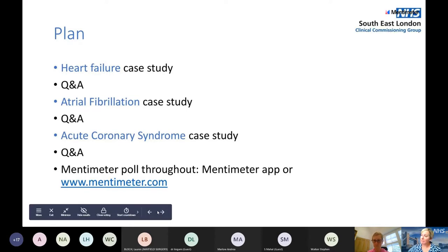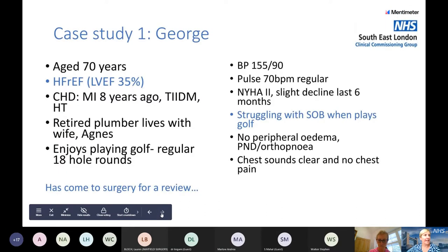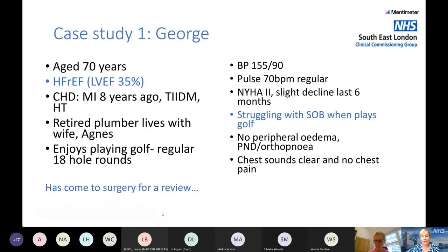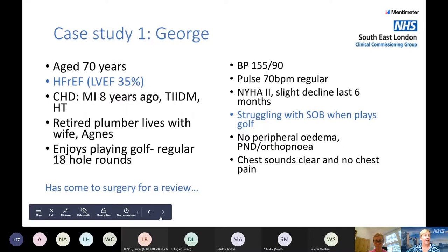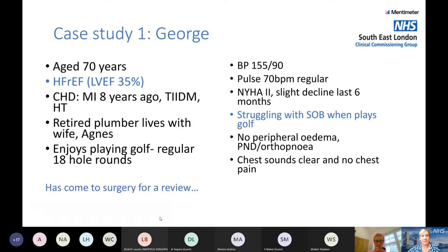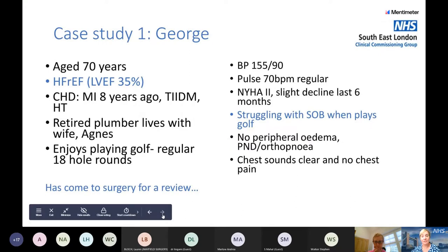The first case is George, who is 70 years old with heart failure with a reduced ejection fraction — his LVEF is 35%. He has a history of MI, type 2 diabetes, and hypertension. He lives with his wife, is retired, and really enjoys playing golf, regularly completing 18-hole rounds. His blood pressure is 155/90, pulse is 70 and regular. He's NYHA Class II with a slight decline in the last six months — he's getting more short of breath when playing golf.